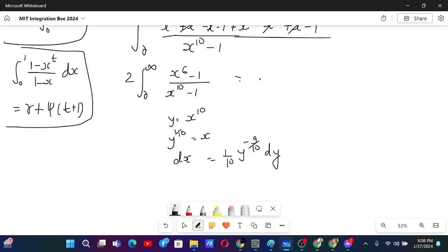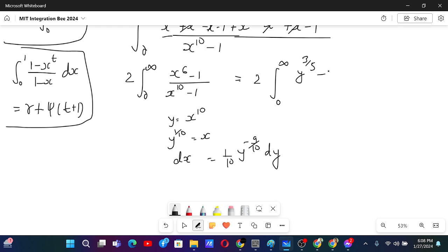With that substitution we will have 2 times the integral from 0 to infinity: x to the power 6 becomes y to the power 6 over 10, which is y to the power 3 over 5, minus 1, over y minus 1, times (1/10) y to the power minus 9 over 10 dy.